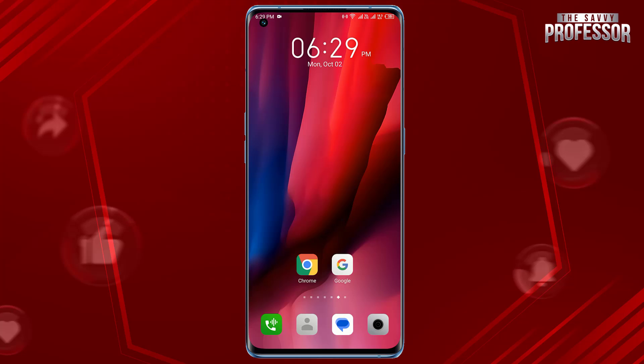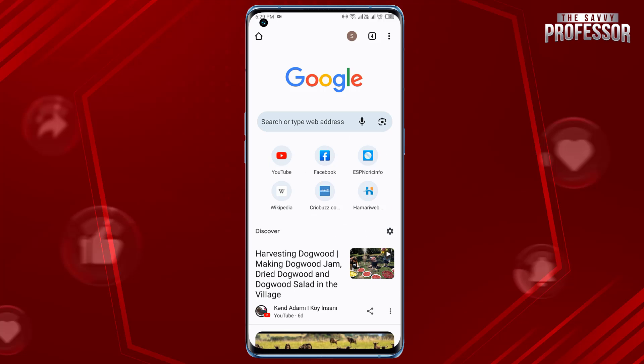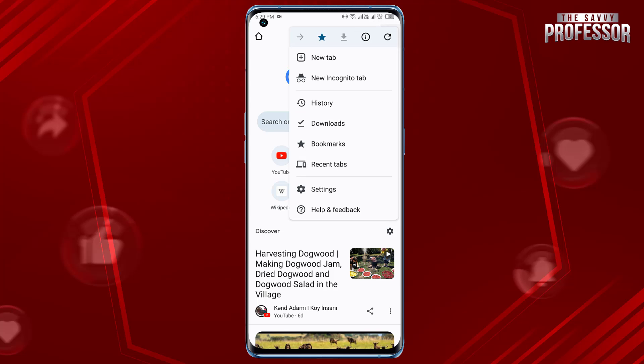Open the Chrome app on your mobile device. Tap the three vertical dots in the top right corner of the screen to open the menu. Scroll down and tap on Settings.